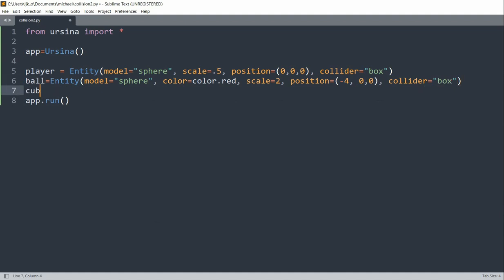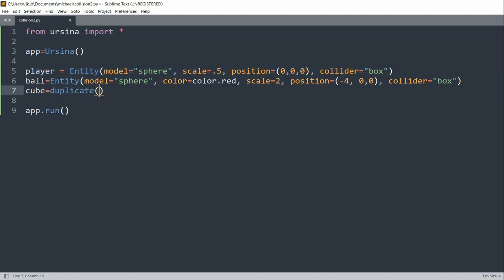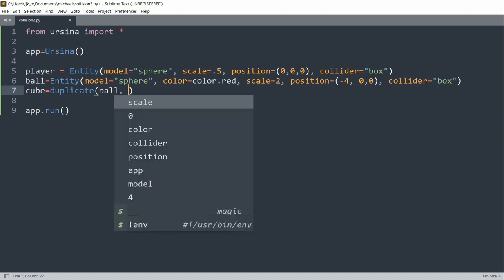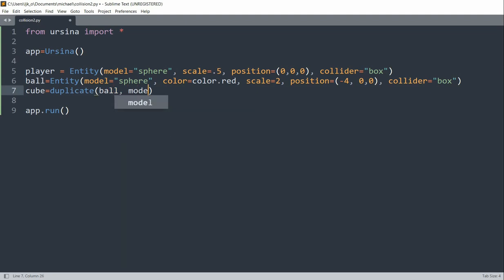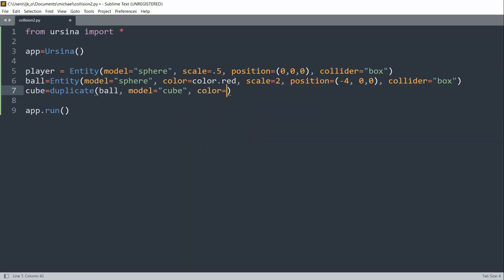Lastly, I'll create a cube entity. Set it equal to a duplicate. So instead of making a new entity, we'll just duplicate the previous entity, which is going to be the ball. So I'll set the model to cube, and set the color equal to color.green, and then set the x position equal to 4.